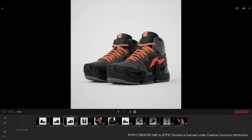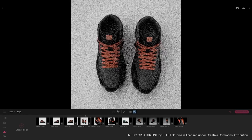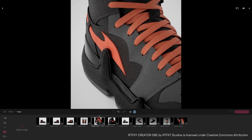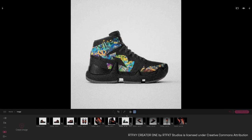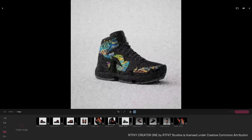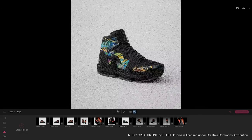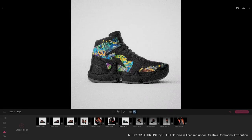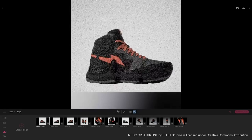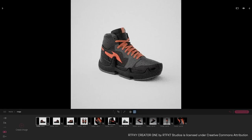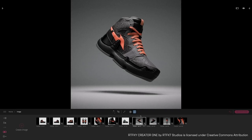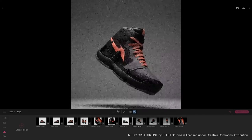Hi everyone and welcome to this new tutorial. Recently we are seeing more and more people using Twinmotion outside of architecture, and we thought it would be a great opportunity to have some content dedicated to this new use case that emerged from the community. Today's tutorial will be dedicated to fashion and more precisely the footwear industry, and I'm going to show you the steps I follow to create this scene.